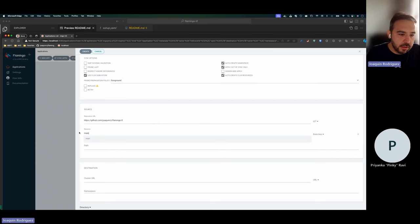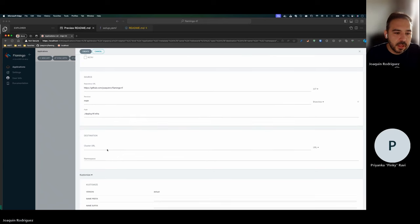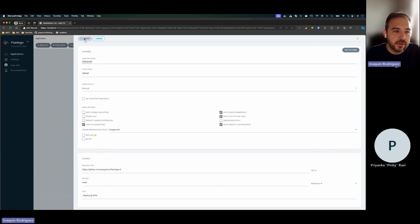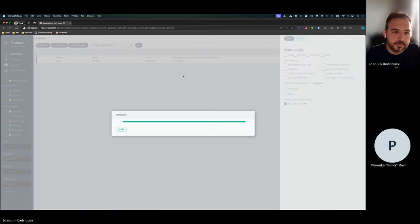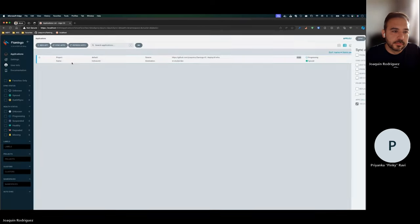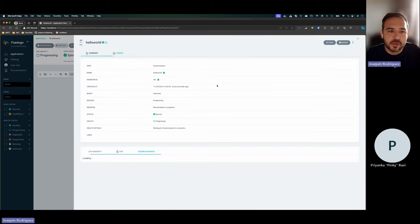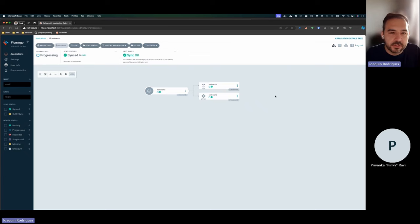I'm setting the repository to main to avoid potential issues with the Flux configuration. The path will be dot-deploy, the cluster URL is this cluster, and we'll put it in the dev namespace. After creating and syncing it, we have two resources: the Hello World Flux resource, which is a Kustomization, and our Git repository. Terraform takes a few minutes, so let's wait for that to complete.